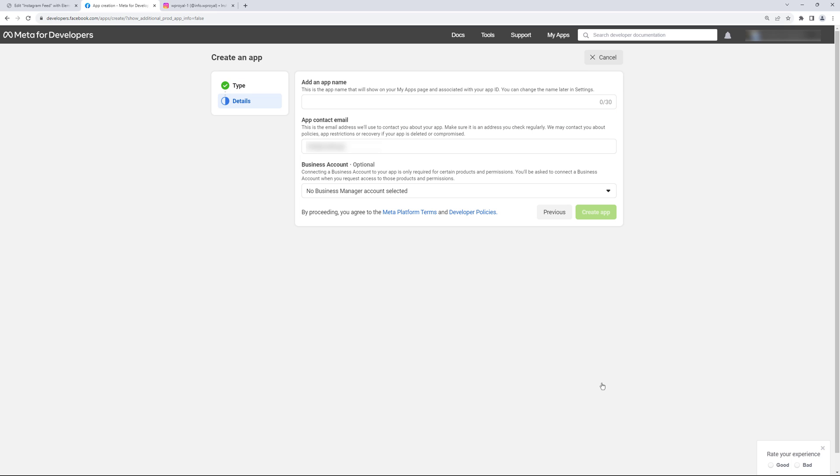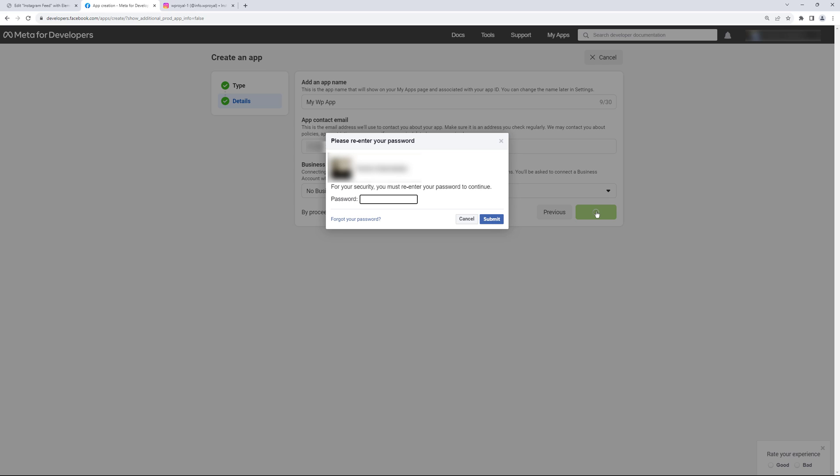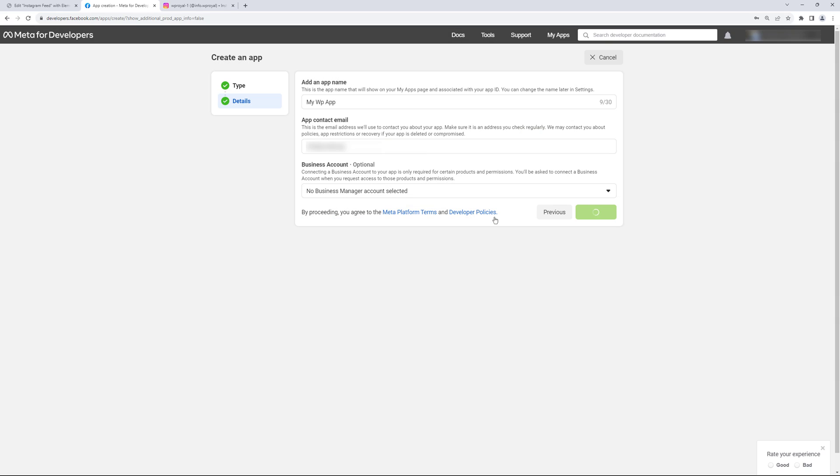Here we have to enter the name for the app. Let's say mywpapp but you can call it whatever you want. Make sure that the email address is valid and click on create app. Now Facebook may or may not ask you to re-enter your password so let me quickly do that.